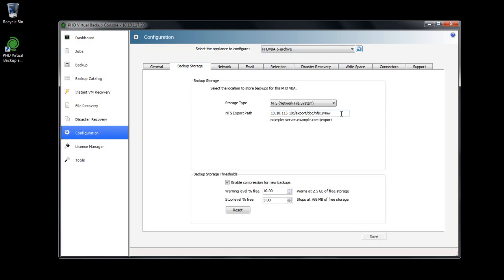This target can be any of the supported backup storage types, including attached disks, CIFs, NFS, or if you have Cloud Hook enabled, any of the available cloud storage options.